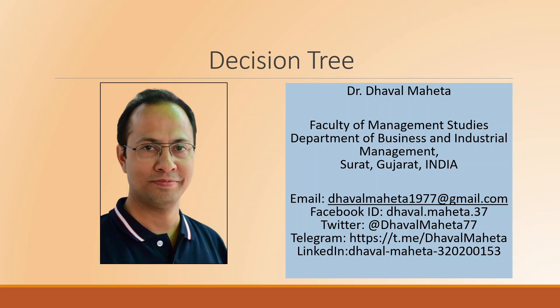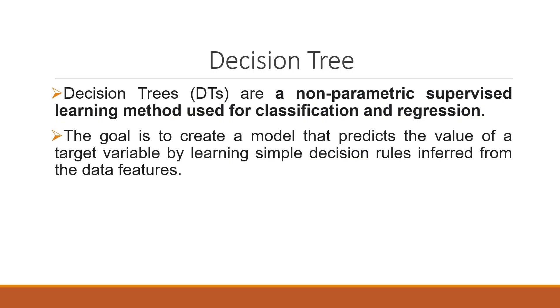Hello to all of you, this is Dr. Dhawal Mehta and today we will understand how to carry out decision tree analysis in RapidMiner.